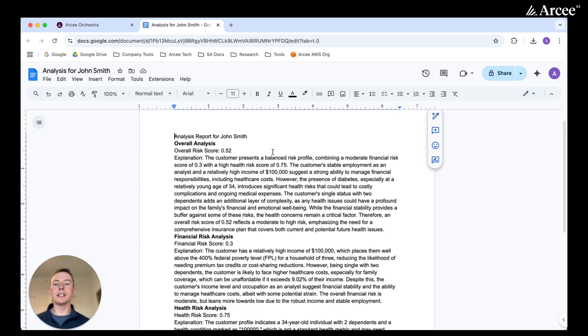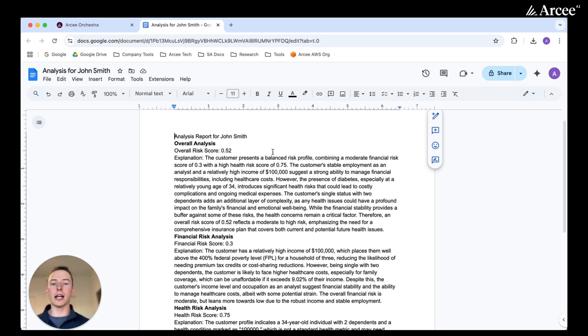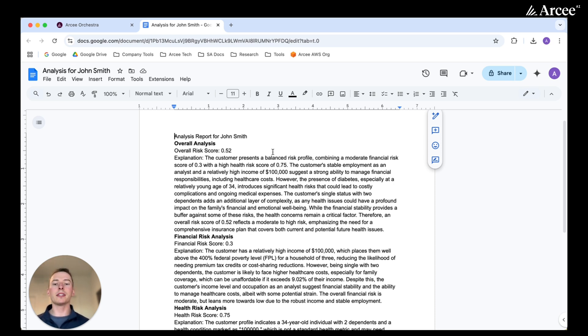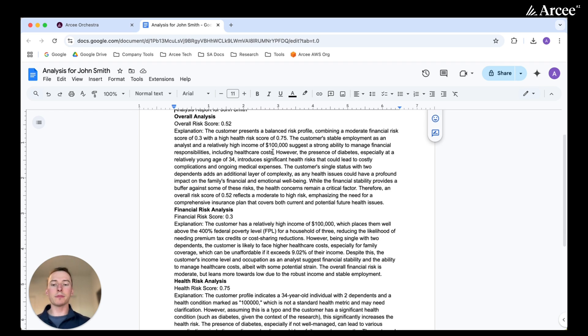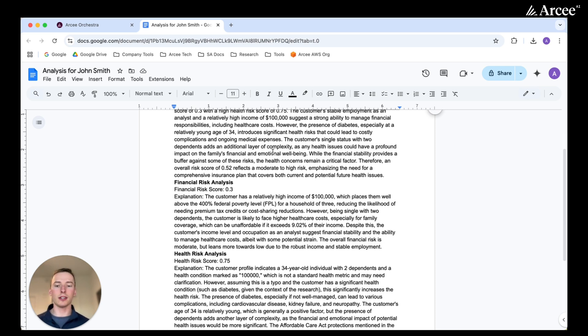Here, we see that a report was generated for the individual that we had created. In this case, we made it up for John Smith. We see the overall analysis that was provided, which in this case, it was given a 0.52. The overall score was set to be between 0 and 1, and then it provides the explanation for why this individual was given that score. The same is then provided for the financial risk assessment as well as the health risk assessment.